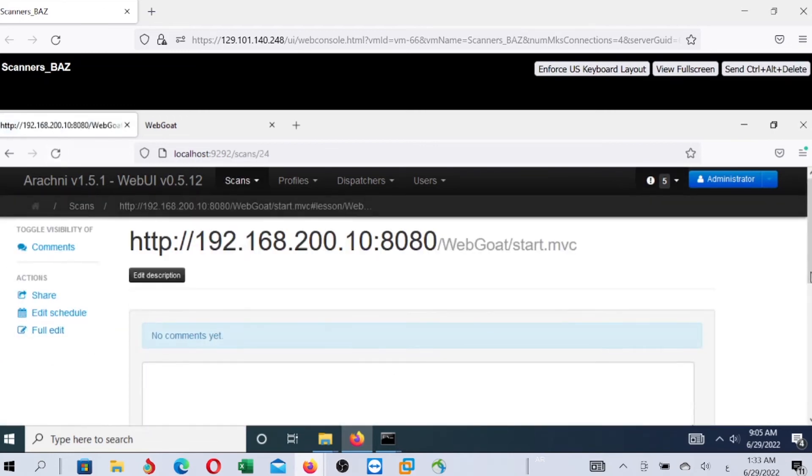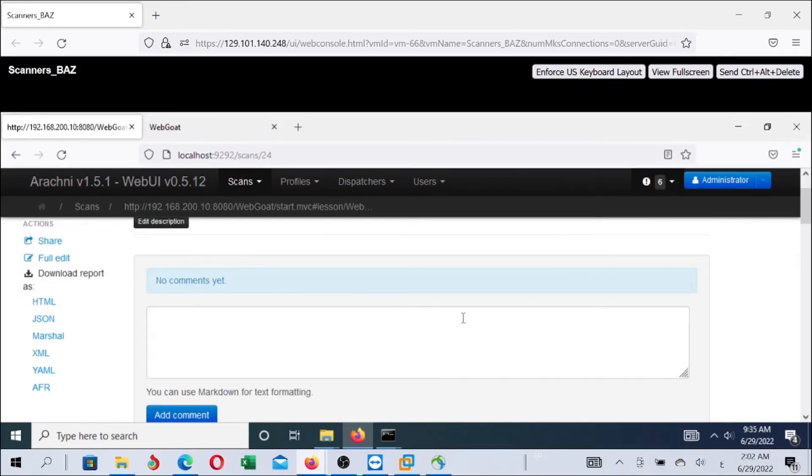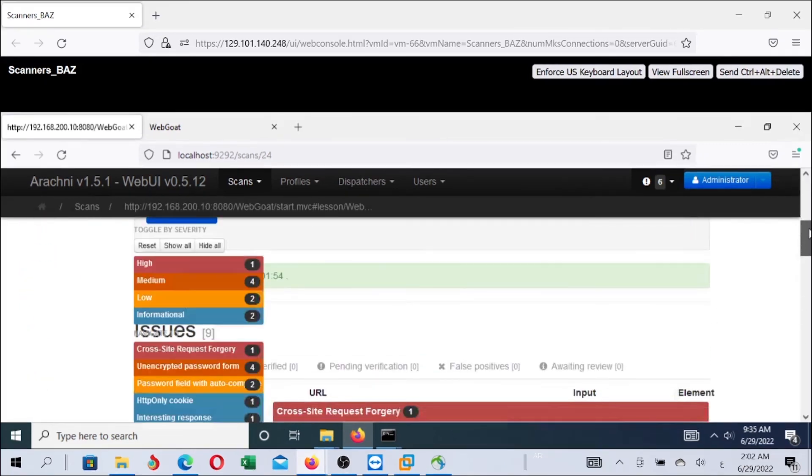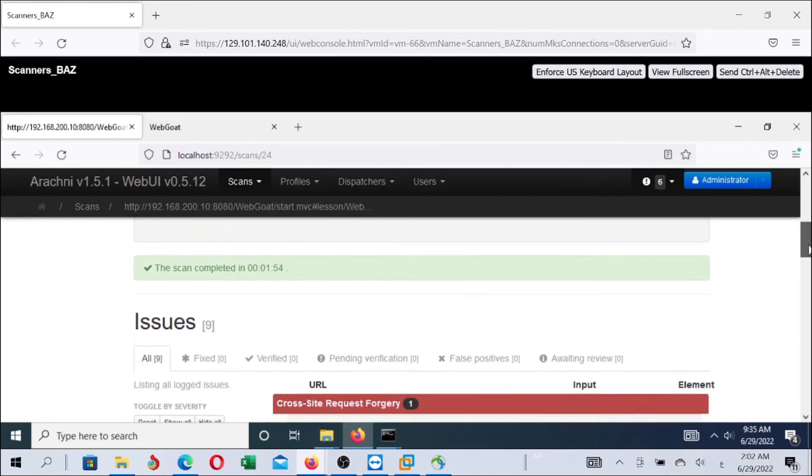So, it will take some time to scan the web application and generate the report. We will wait for the scanner to complete the scanning process. Now, the scanning process completed. As you can see, the scan completed.